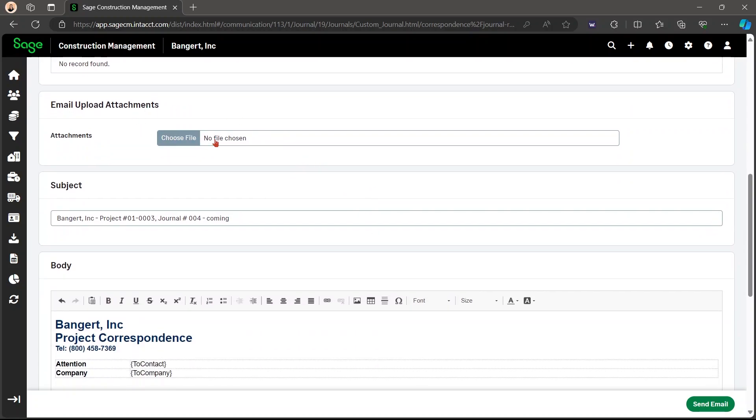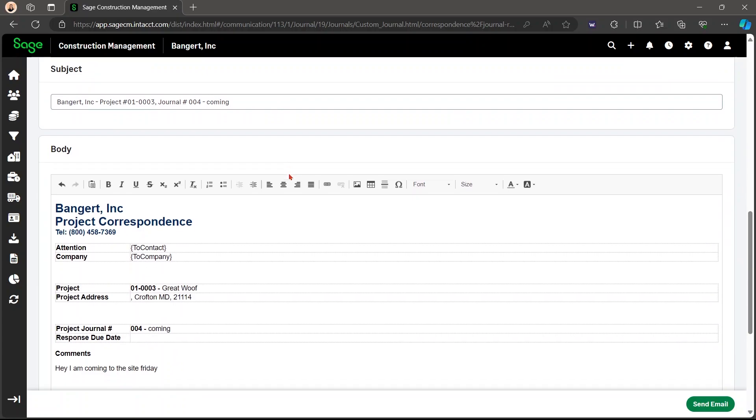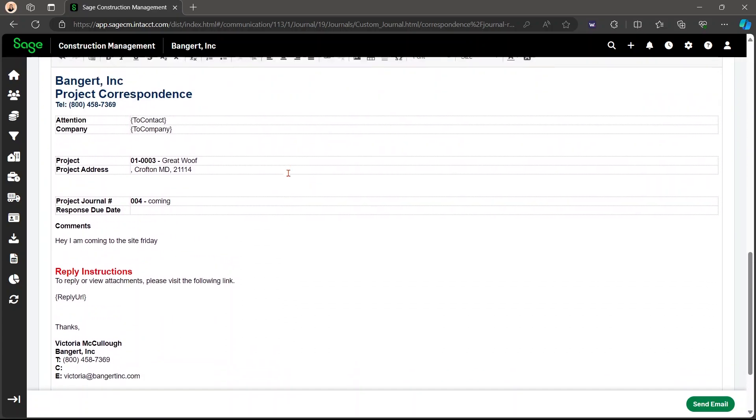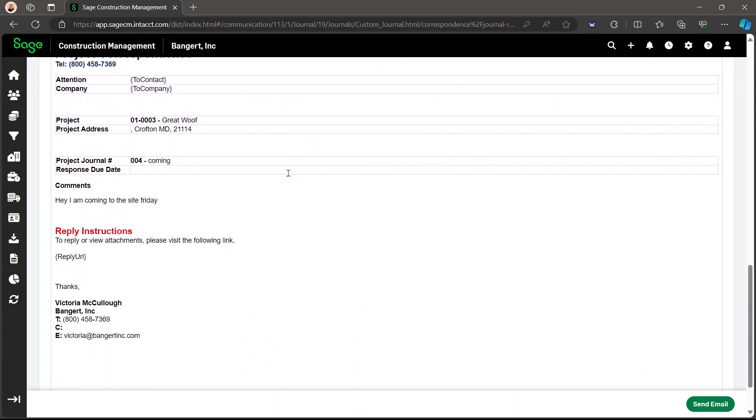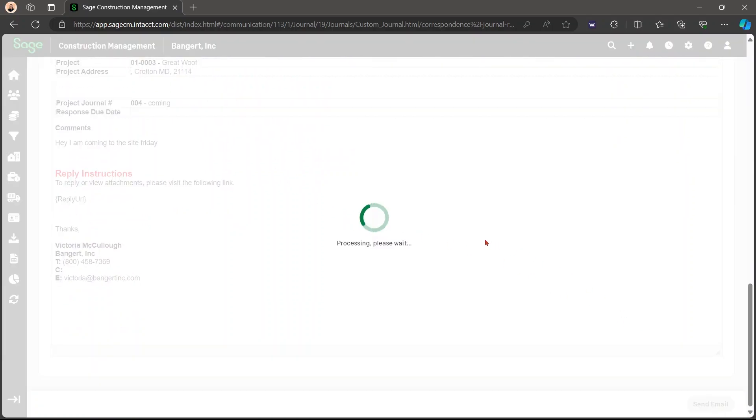You can upload attachments to the email. You can also change the subject. And here is the journal template. You can make sure everything is in line. Then you are going to send email.